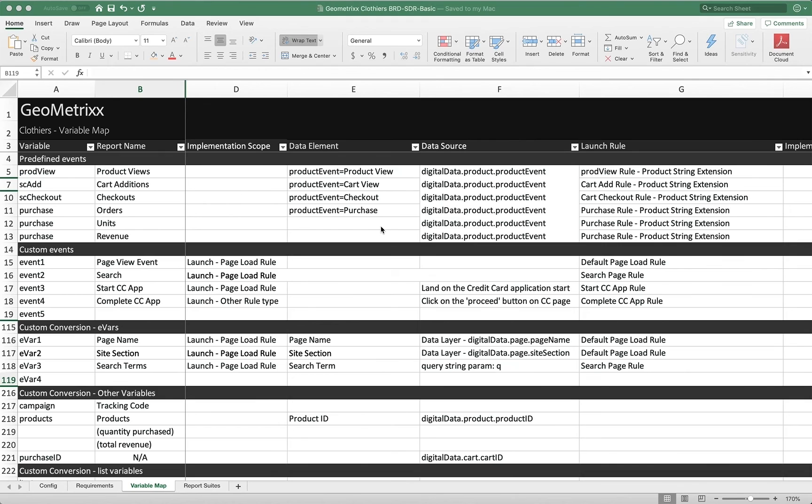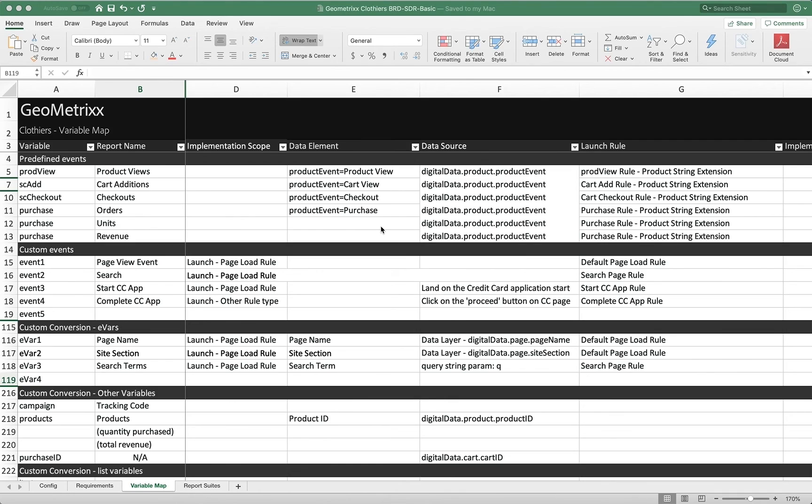Hey, this is Doug. This video has kind of a dual purpose. One purpose is to show you how to create rules for success events or conversion events, the things that you're trying to get them to do on your site. And the other purpose is to show you how to track a process.